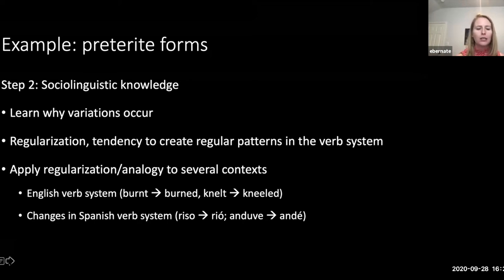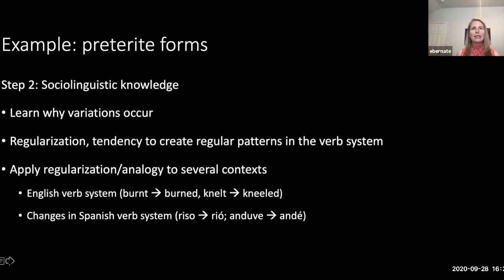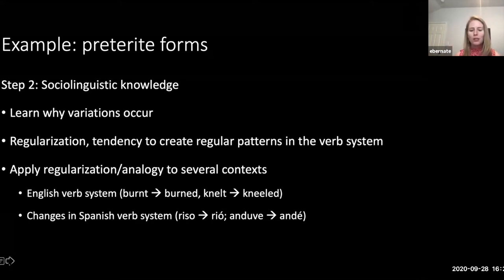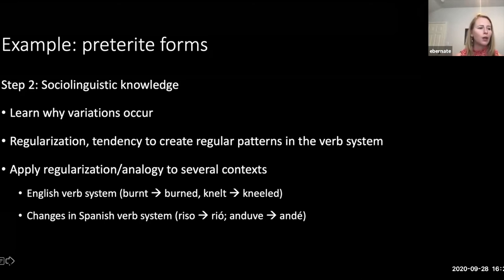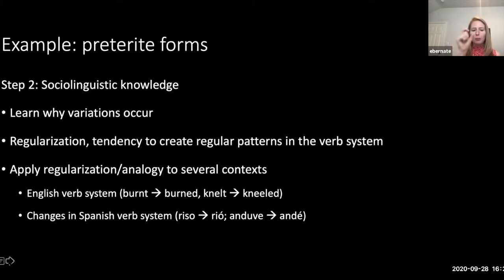Regularization is a quick trick that brains — and societies — use to reduce the number of different forms in a language. The Spanish we have today is a product of many different cases of regularization. I like to show students older examples of regularization already incorporated into standard Spanish, and then show them modern examples of regularization currently underway. One example is the verb reírse — nobody realizes that 'se rió' is actually the product of a process of regularization that occurred when Spanish was transitioning from Latin.